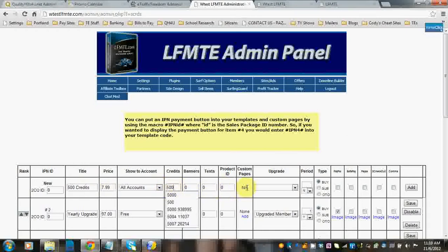Custom pages was another video that I went over. Be sure to check that one out. It explains how to use bonuses with your products for sale.